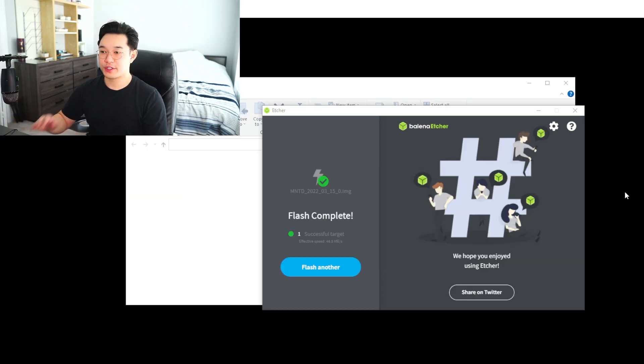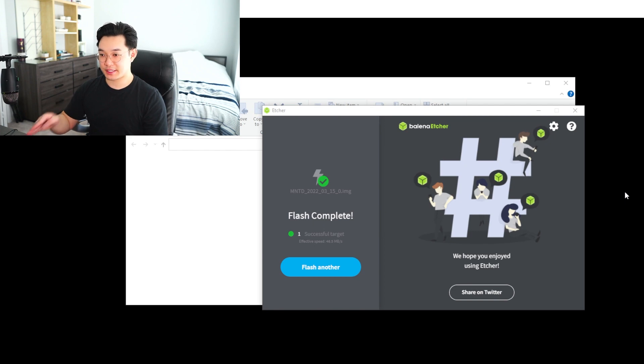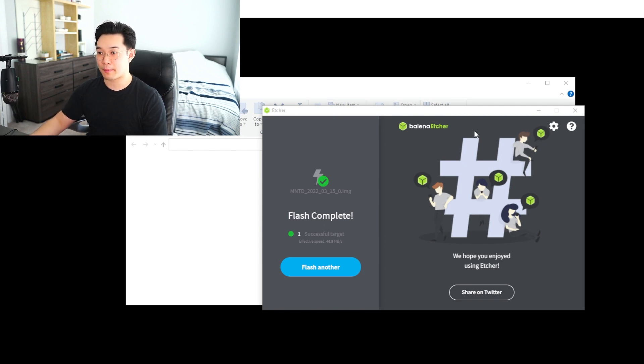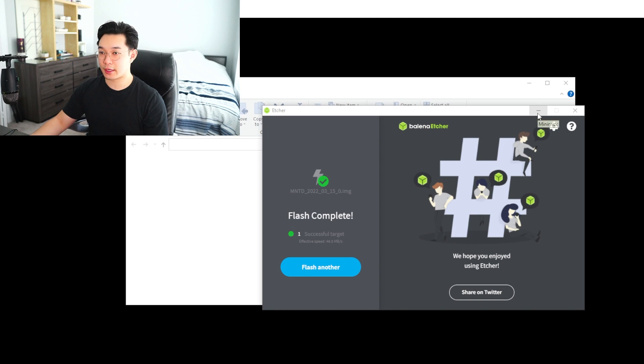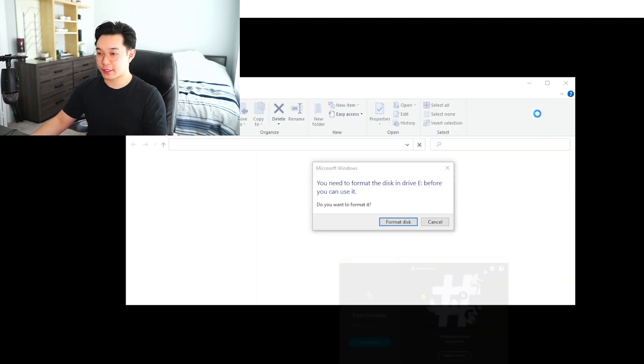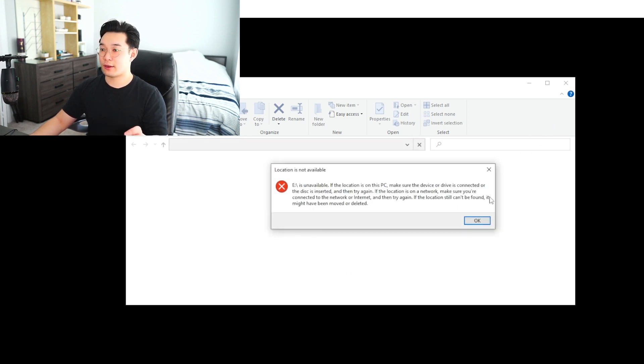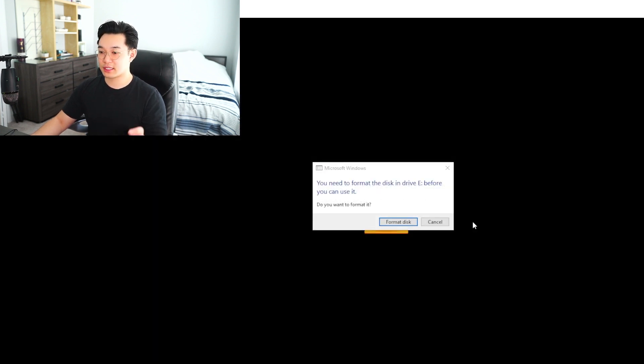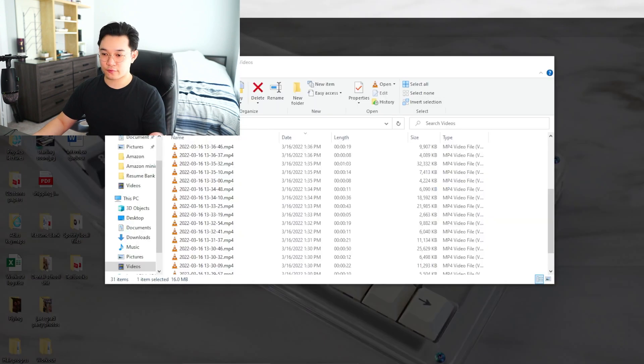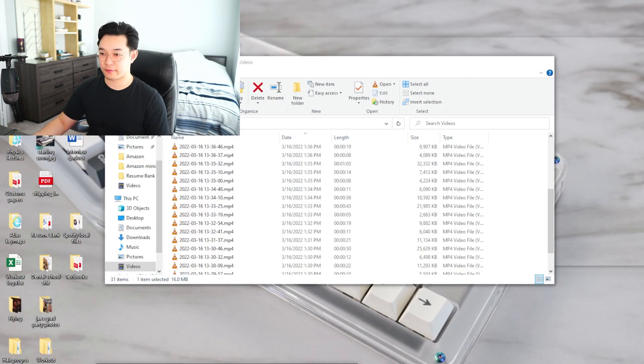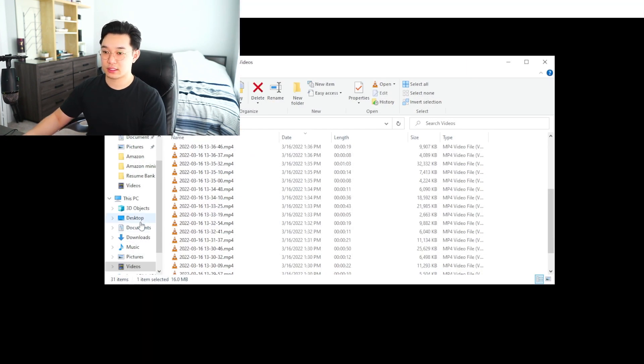Now once you're done flashing the SD card, you're going to have this screen pop up on Balena Etcher, and just to be sure that you flashed it correctly, you're also going to have a pop-up like this. You need to format your disk in Drive E before you can use it. So basically now Windows can no longer detect your SD card because it's formatted in a different OS.